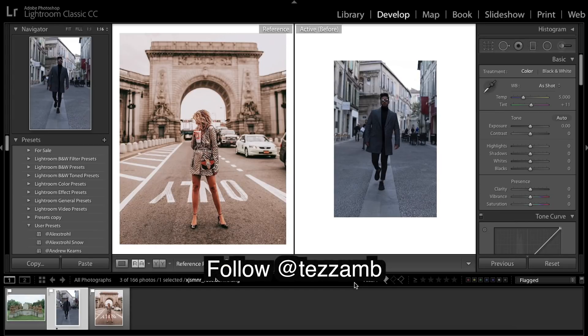We're looking at creating a very warm and golden image that works very well on travel photos. It's very popular at the moment and we've got a photo here from Tessa MB — her Instagram will be in the description, so go check that out. A lot of travel, fashion, and warm vibes there. This is our image we're working with and at the moment it's looking the exact opposite — it's very cold, underexposed, and blue.